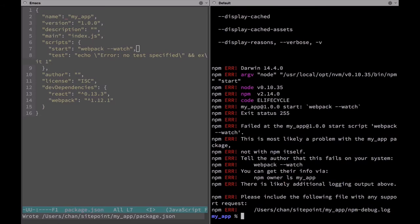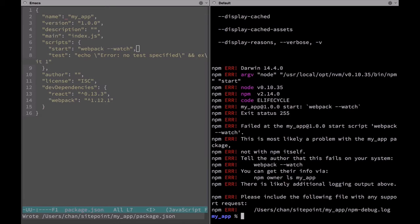We get an error but this is a good thing. We don't have a webpack config file set up yet to tell it what file to build and where to build it to.